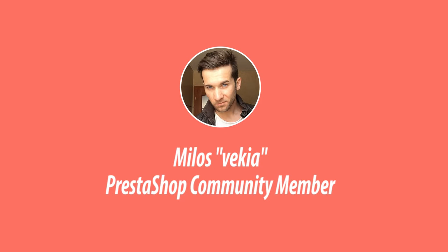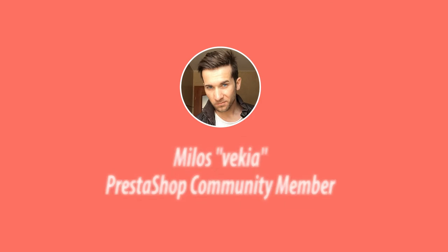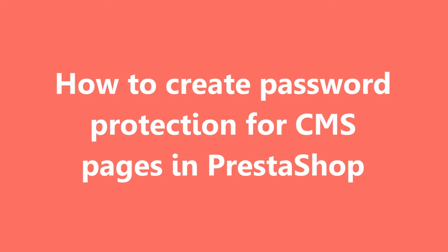Hey, what's up? This is Mylos and in this video I want to show you how to protect your CMS pages with password.